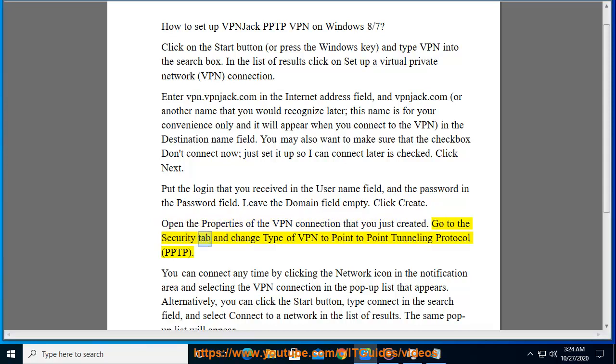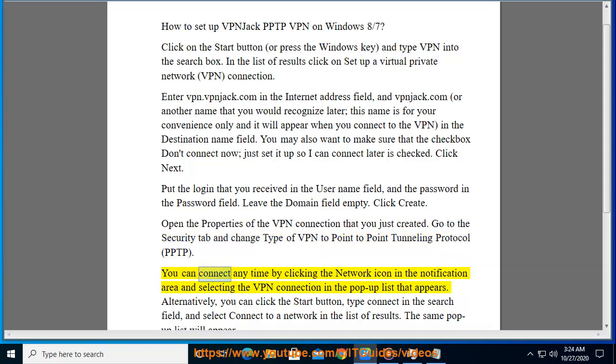Go to the Security tab and change Type of VPN to Point to Point Tunneling Protocol (PPTP). You can connect any time by clicking the network icon in the notification area and selecting the VPN connection.